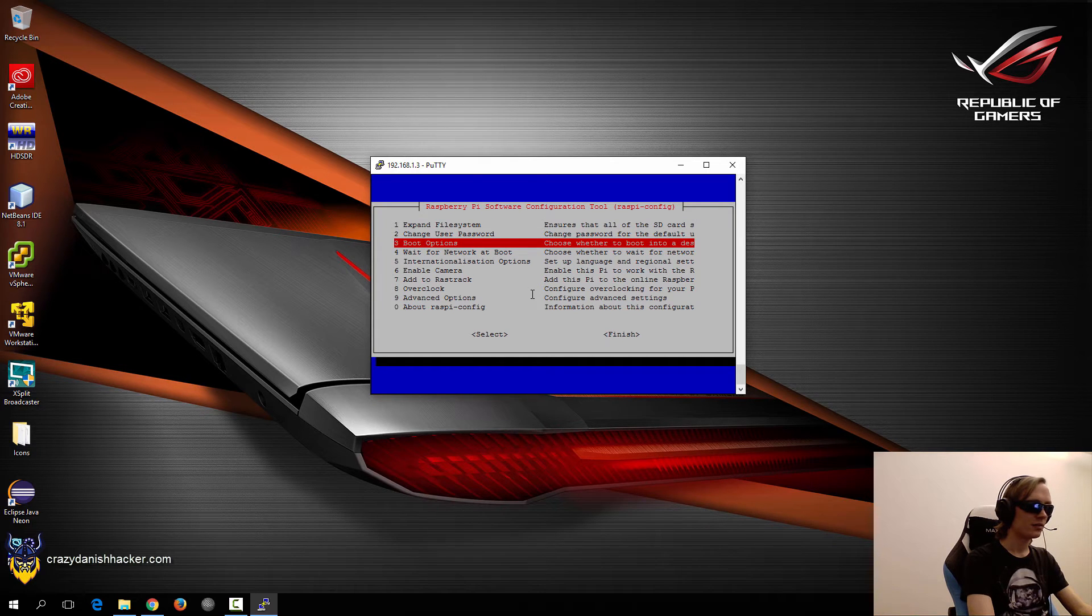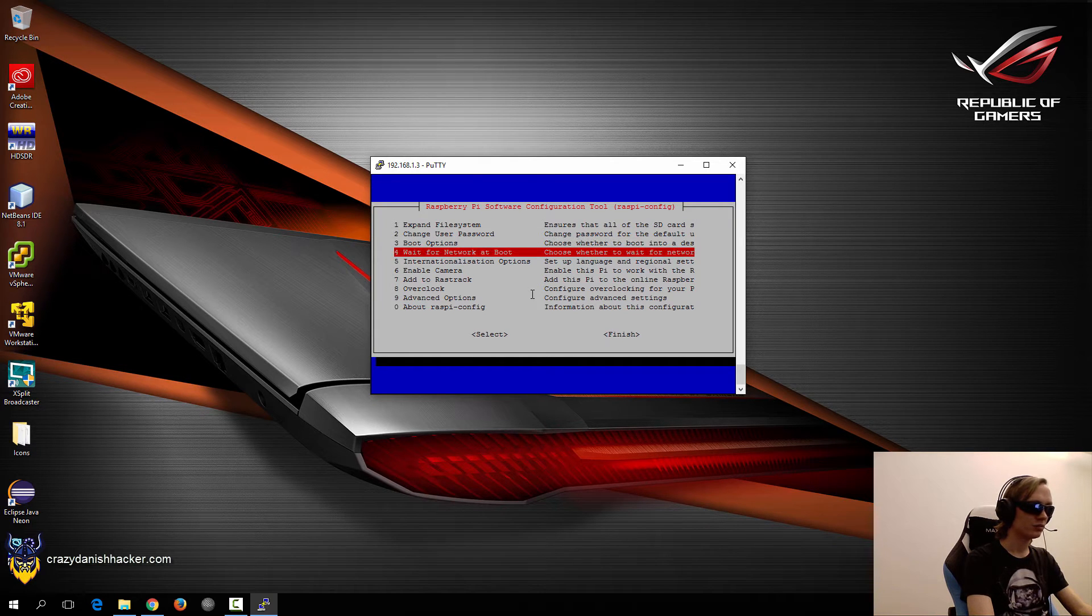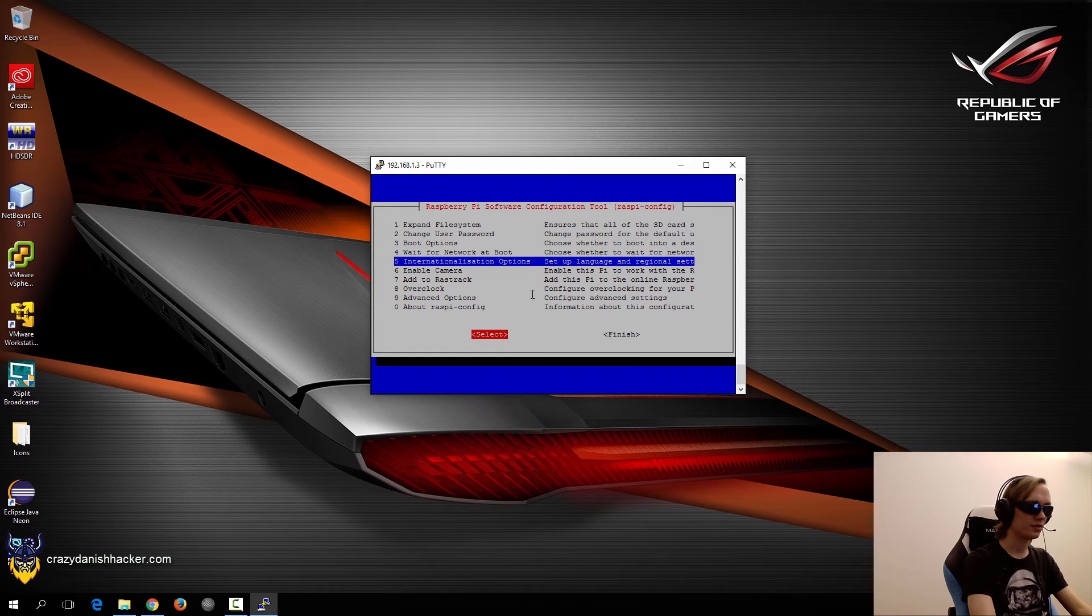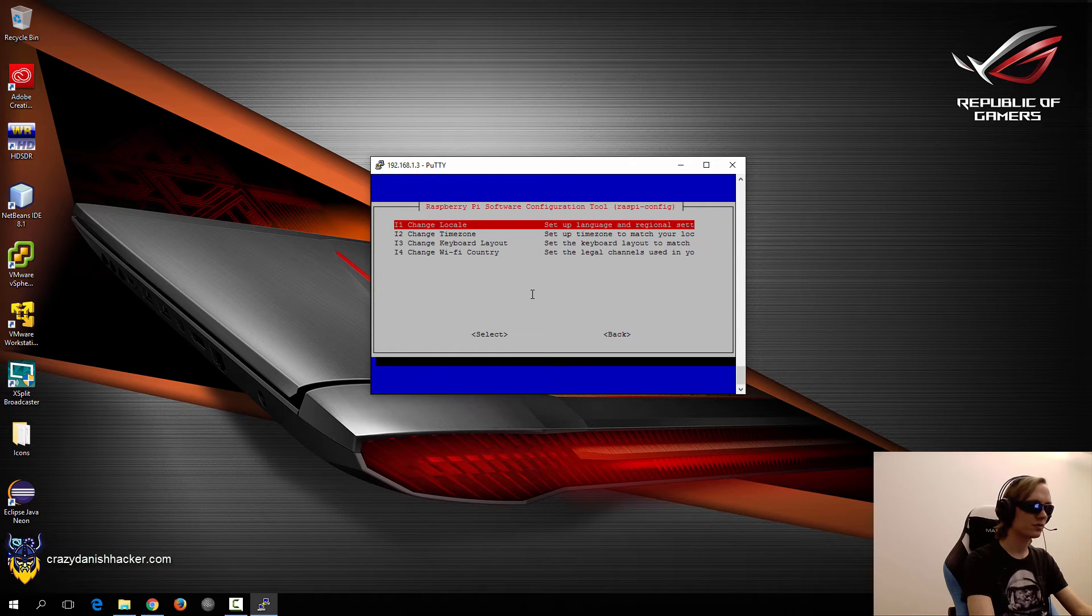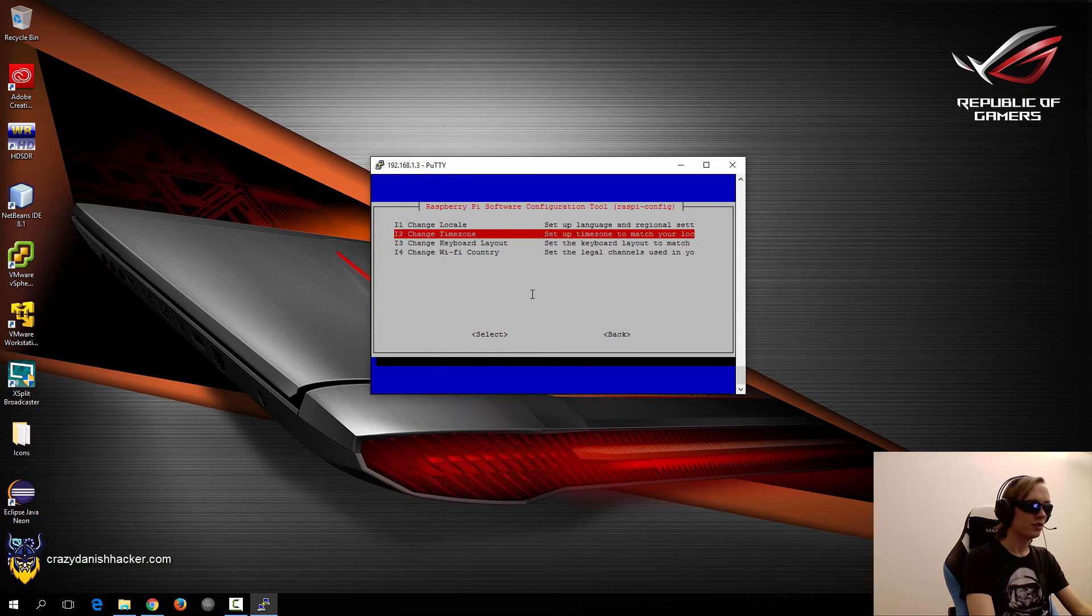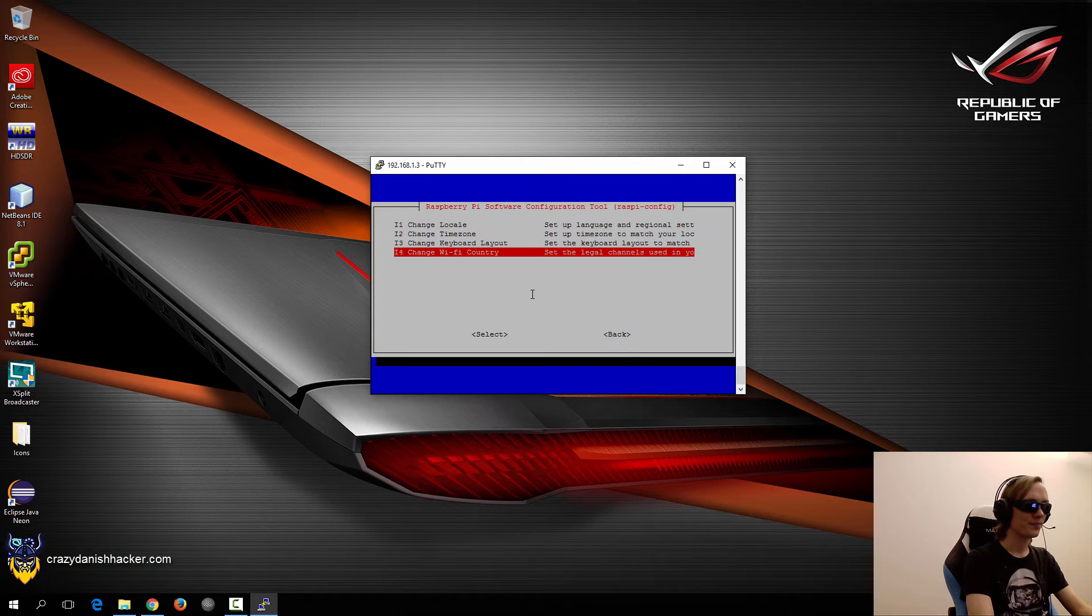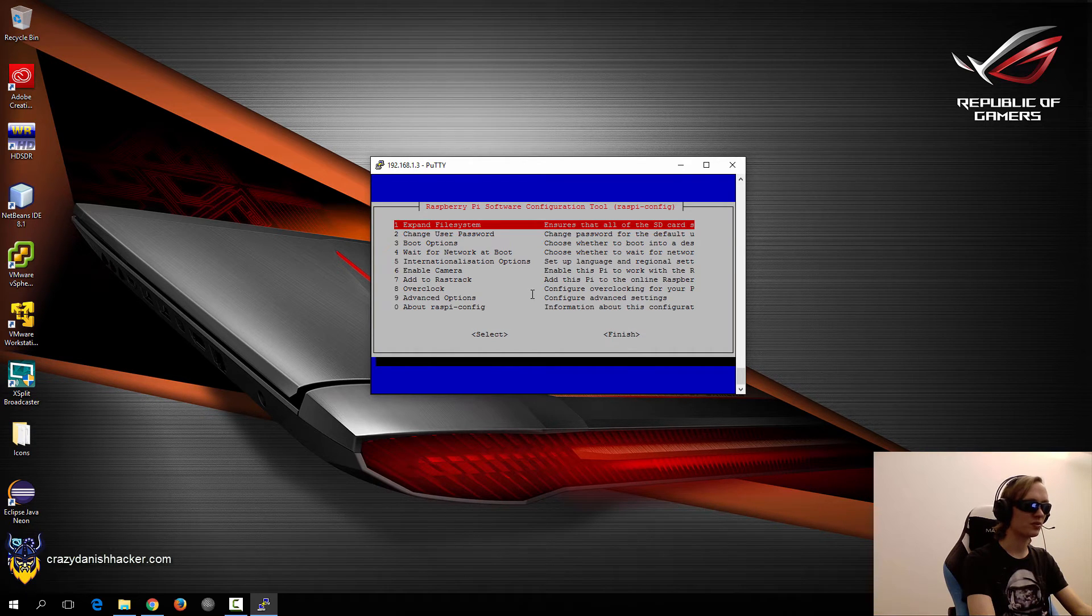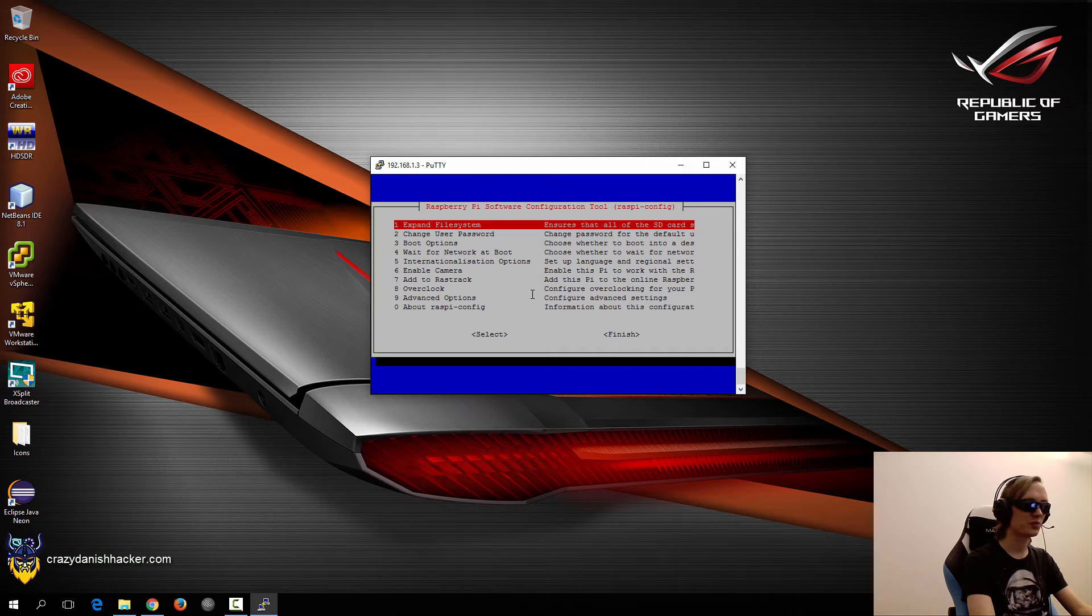And then we will just see wait for network. Nope. Internationalization options. You can change these if you want to, but in my case it's not really that important. And you use tab to switch between these.